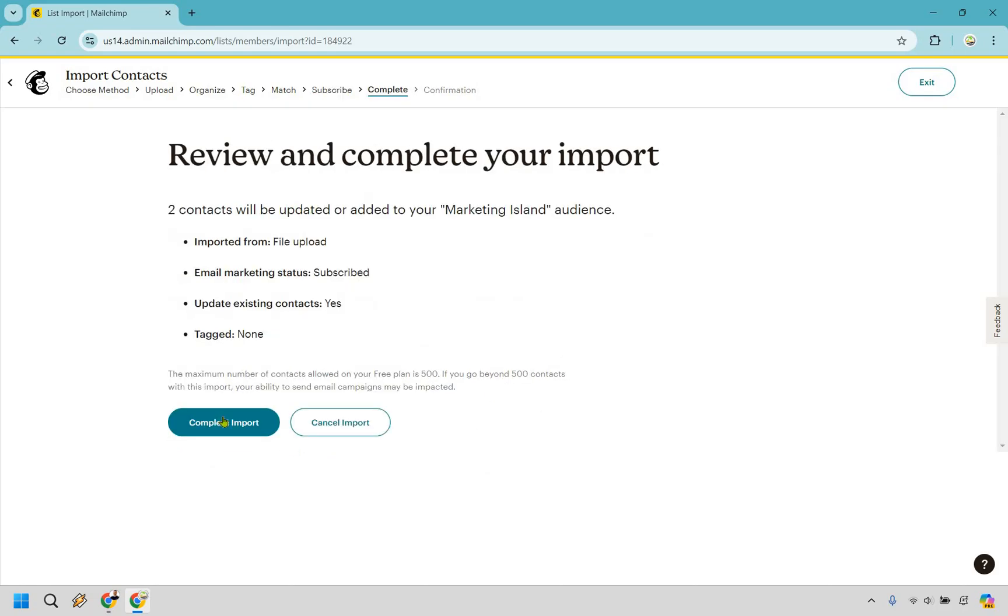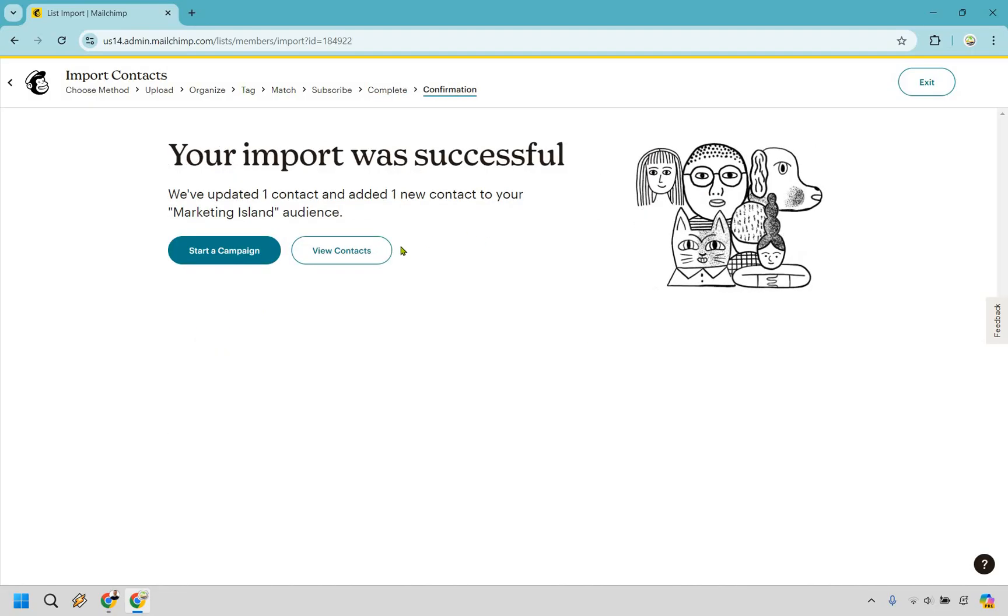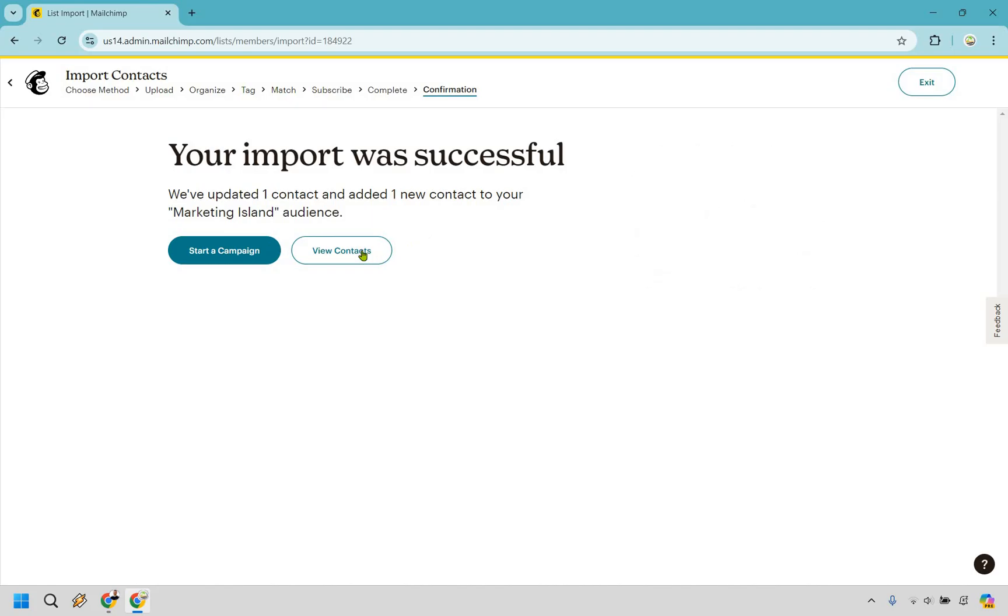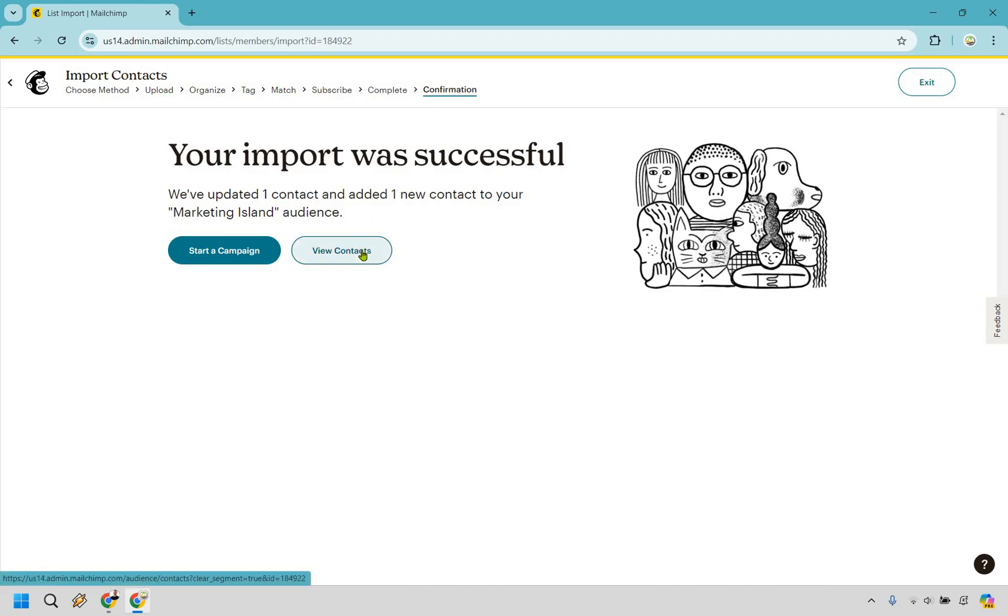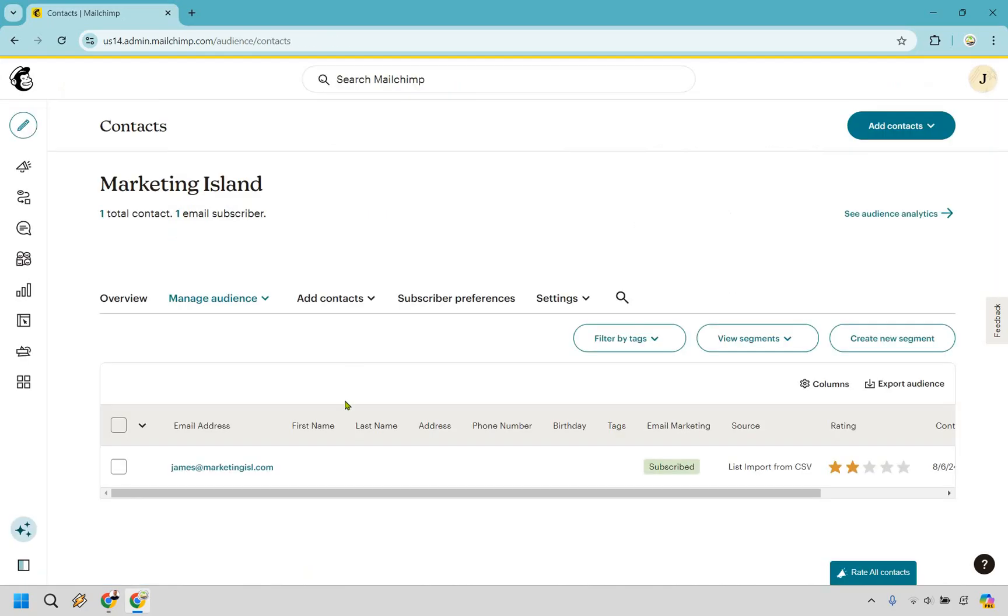It looks good. Let's complete import. And what I can do is just view contacts if needed, just to showcase where they would be. And perfect. There is the email that I added in.